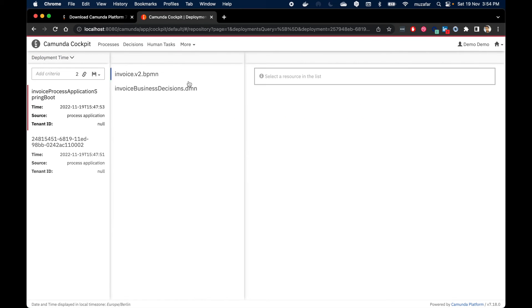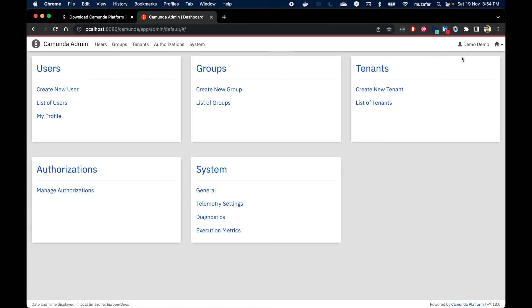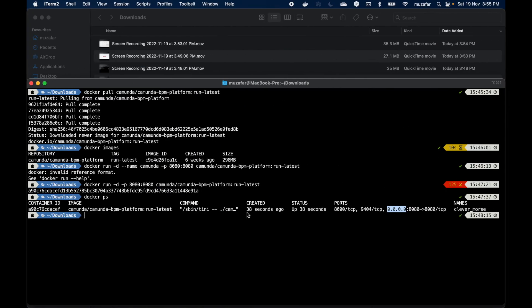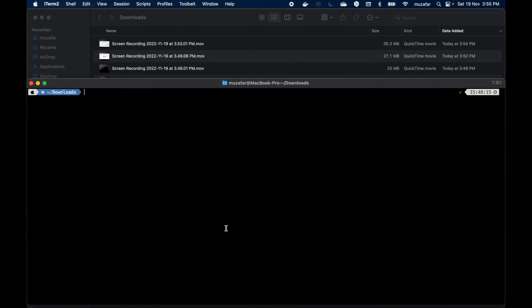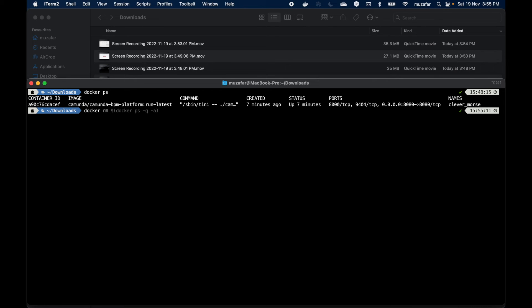To stop Camunda we can go back to terminal, then do docker ps. We can see Camunda docker container is running here with this ID. We can copy this ID. Then we can do docker rm to remove this container. Before we do rm we have to do docker stop then container ID.